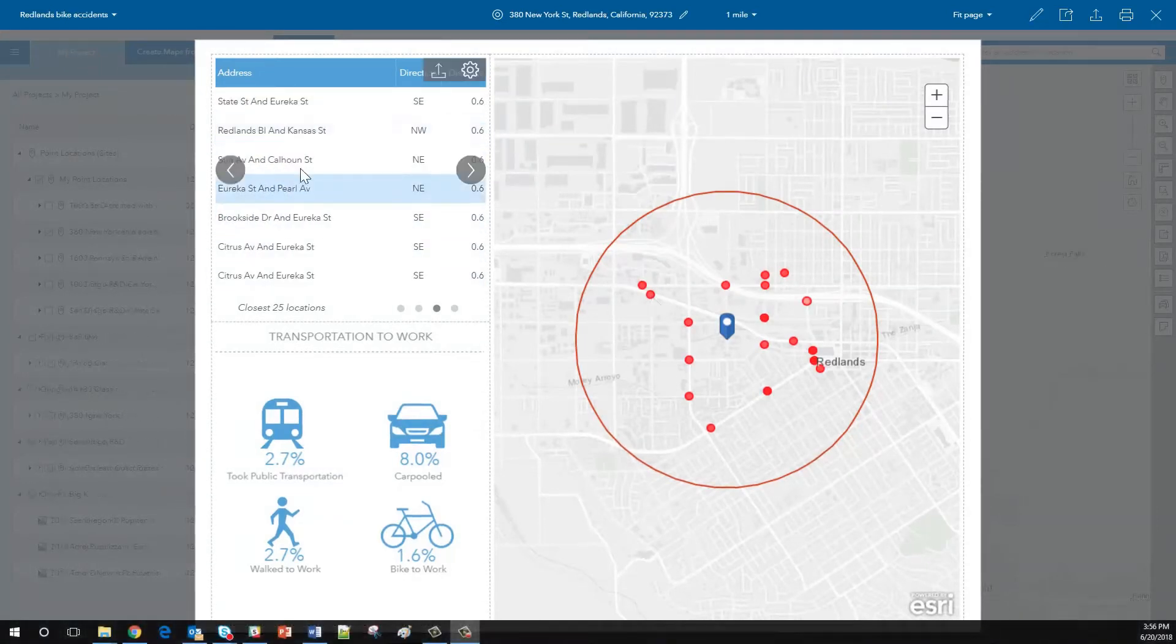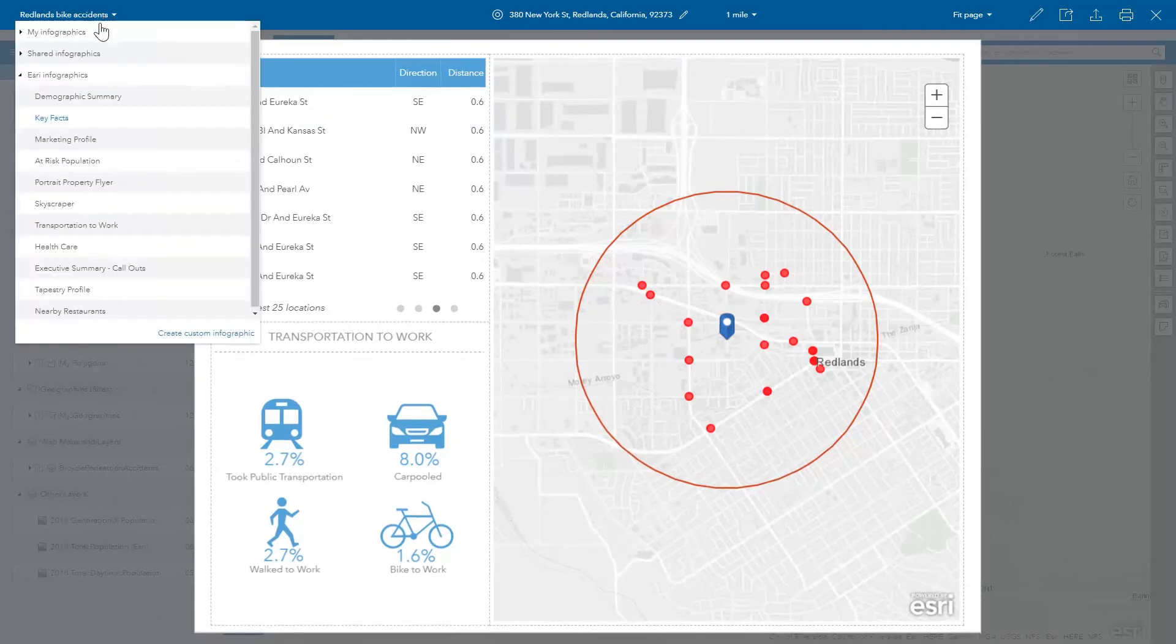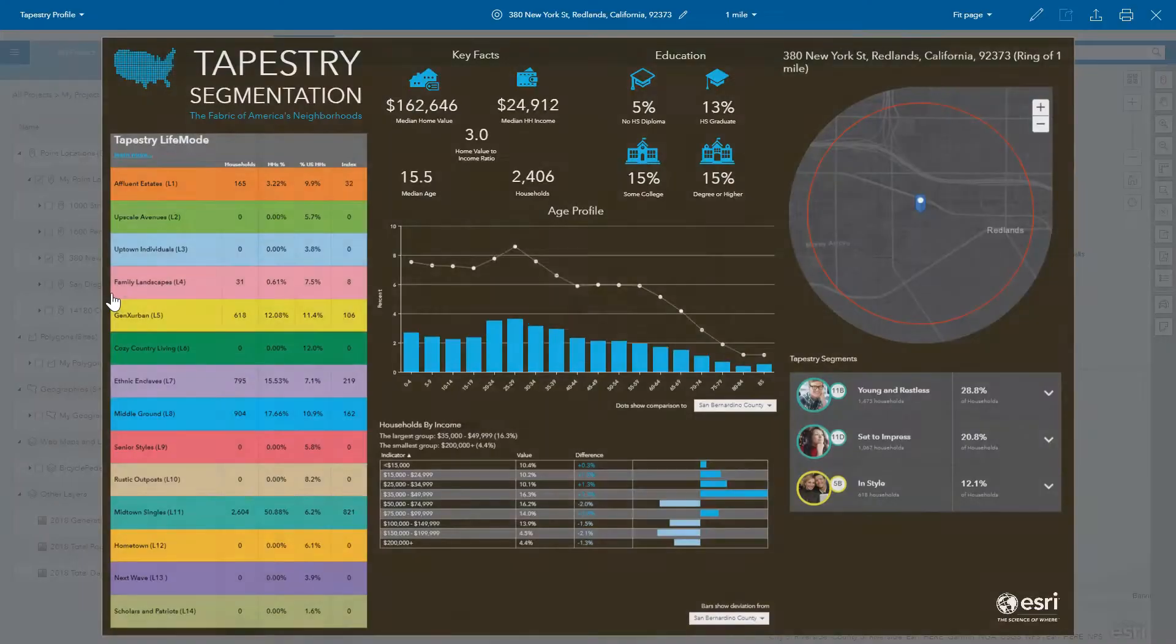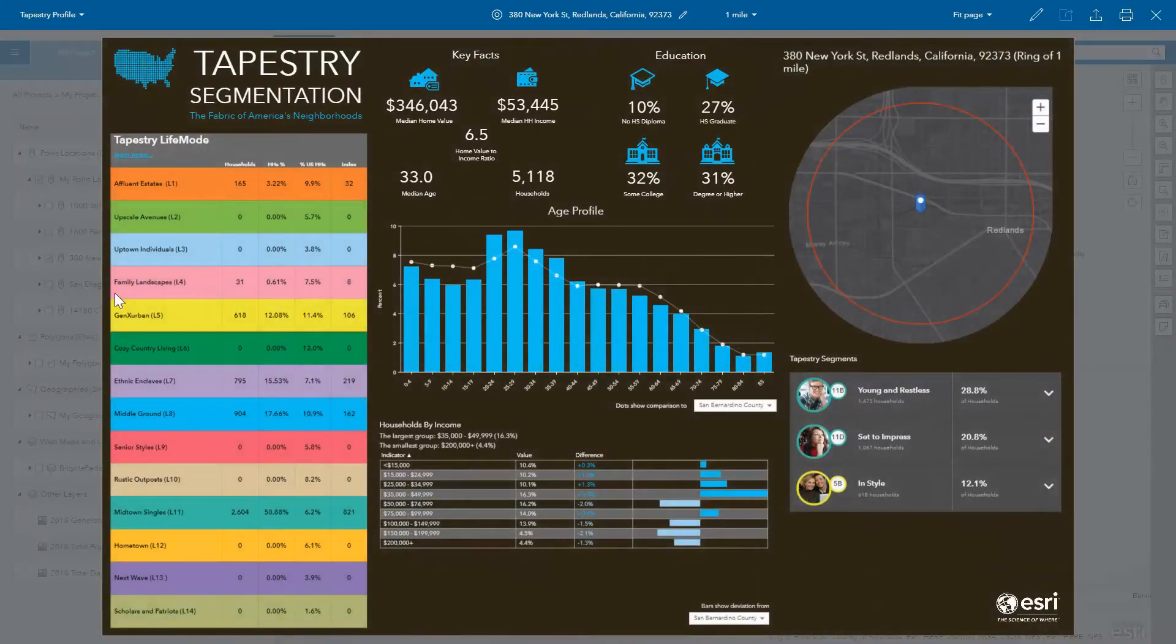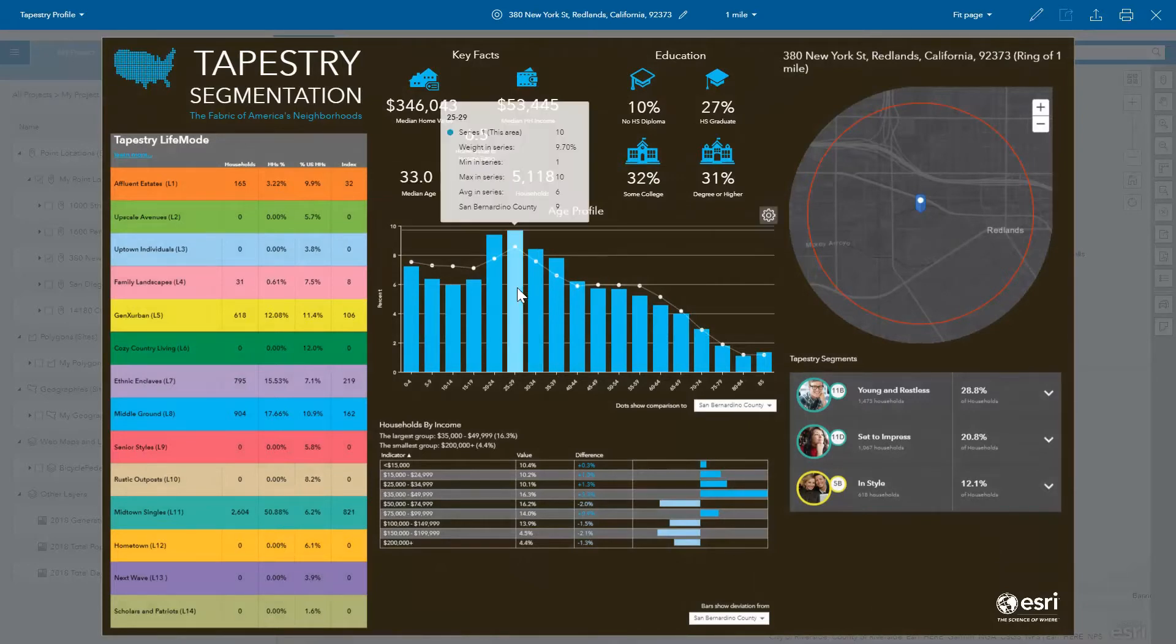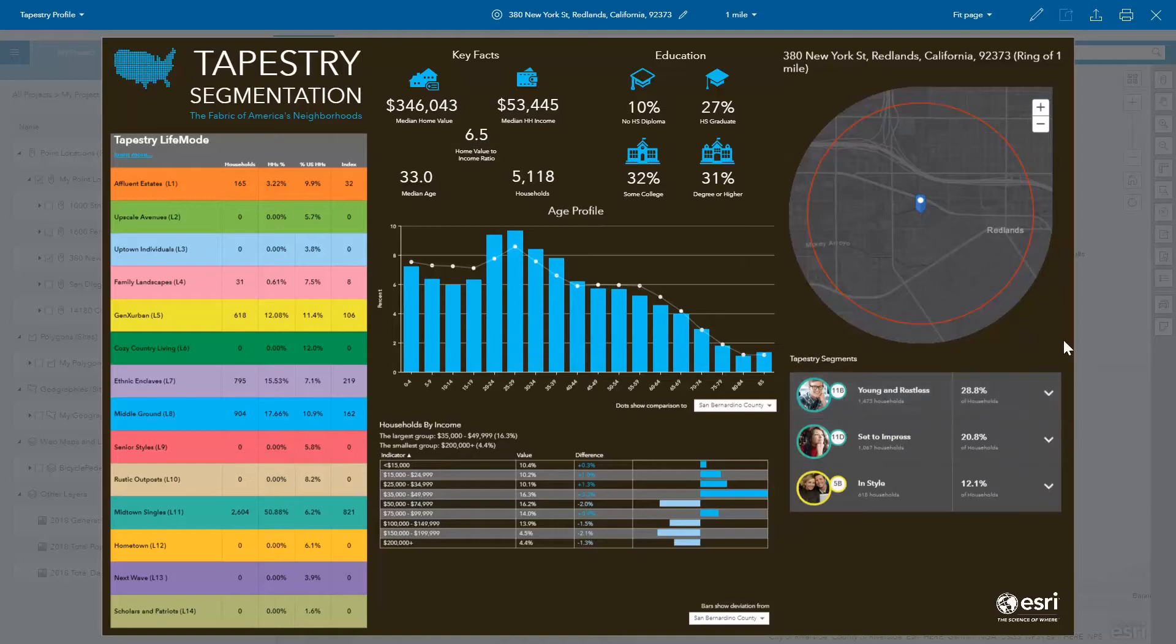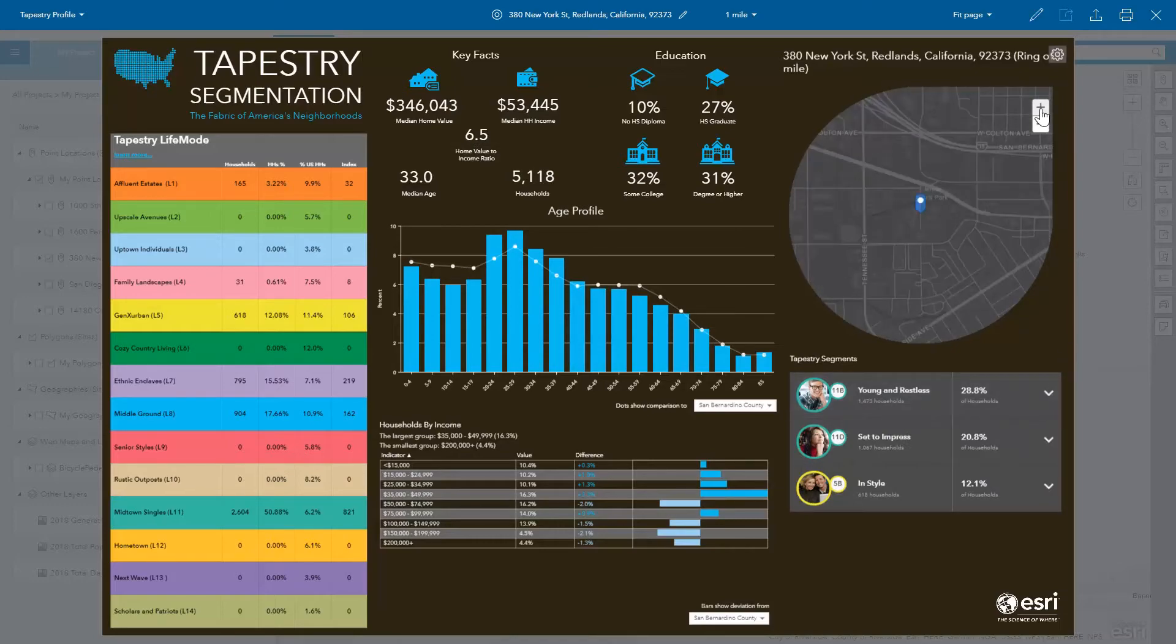A new tapestry poster style infographic template has been added. Understand tapestry life mode groups, tapestry segments, age profile, education, and more for any U.S. locations.